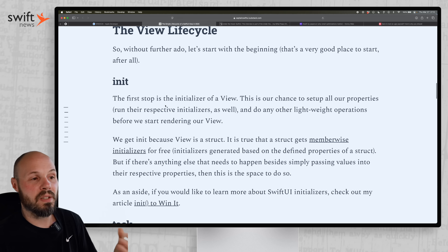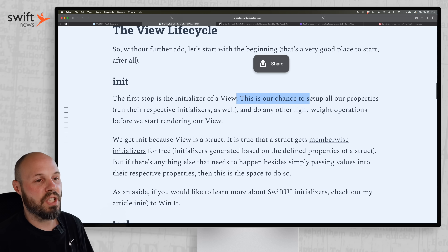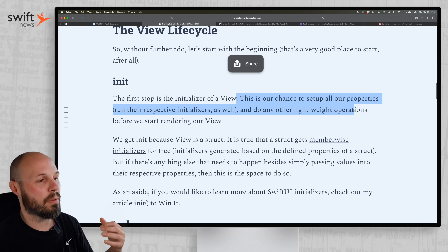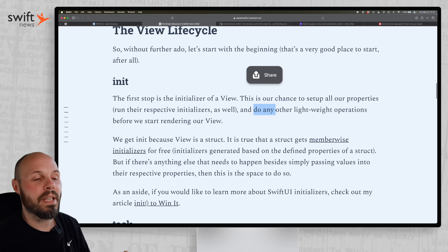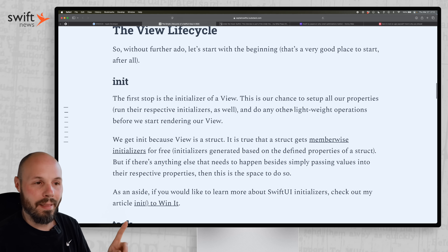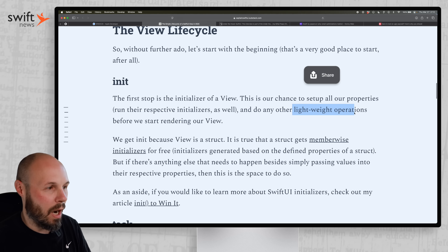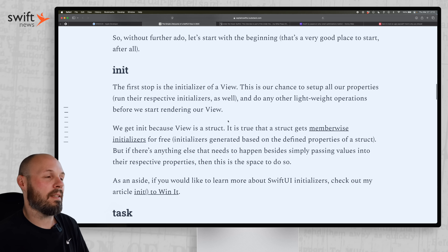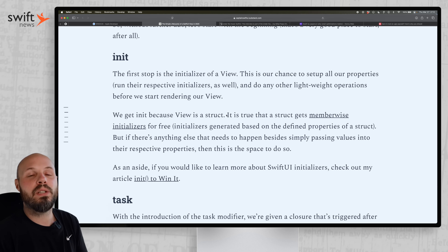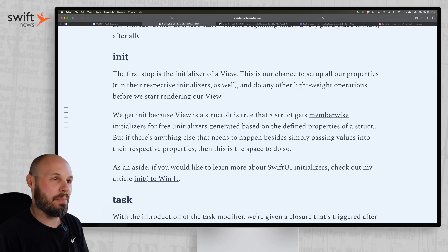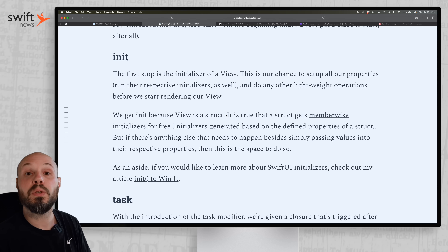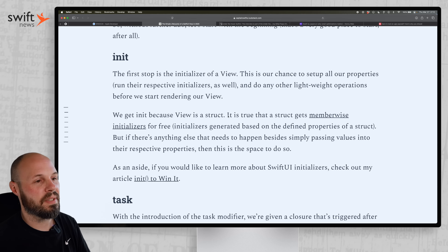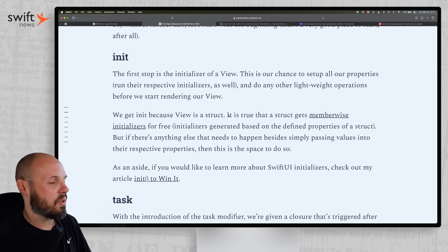The first thing that happens with a view is the initializer. This is your chance to set up all your properties, run their respective initializers, and do any other — and here's the key — lightweight operations. You do not want heavy code in your view initializer, because views can get destroyed and recreated all the time, so keep the initializer lightweight.